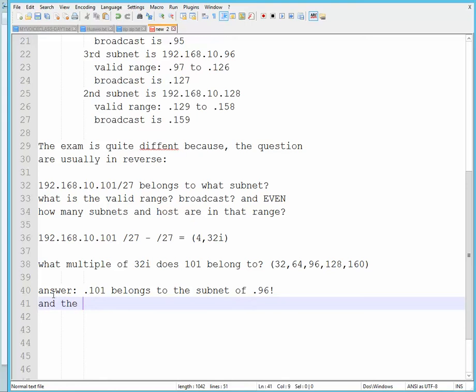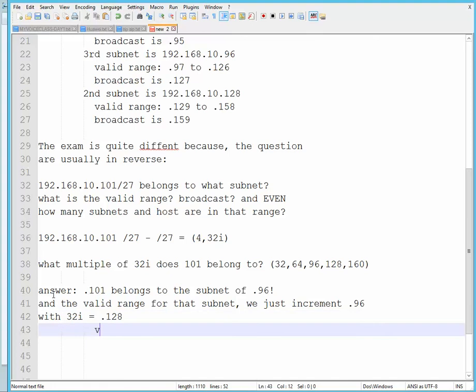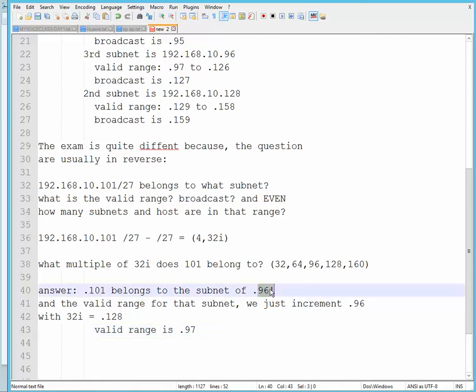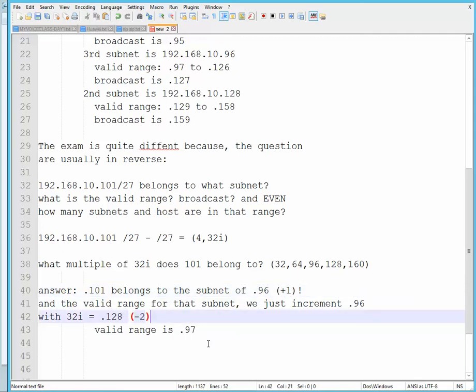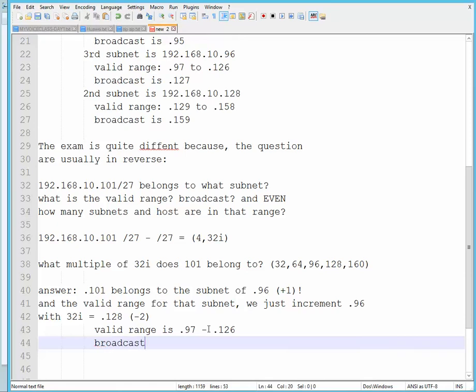And the valid range for that subnet, we just increment .96 with 32, giving us 128. Okay, so the valid range is .97, which is this one—we're just going to add one—and for this one, we're going to subtract two, so it's all the way to .126. Got it? The broadcast would be .127.